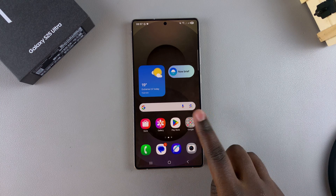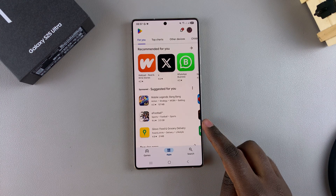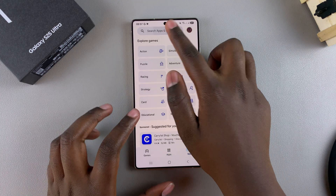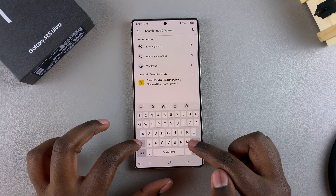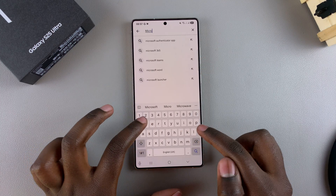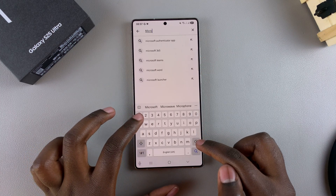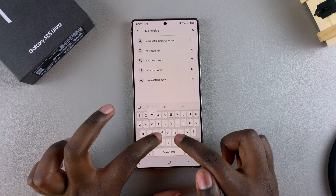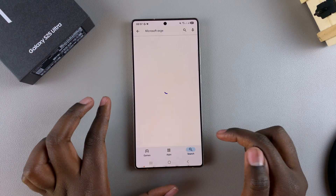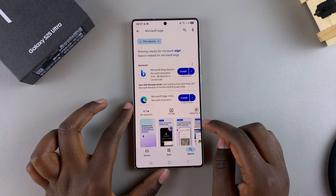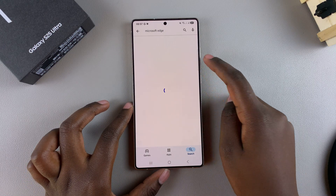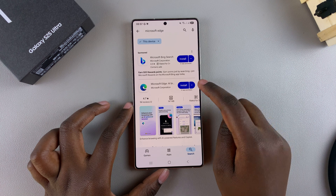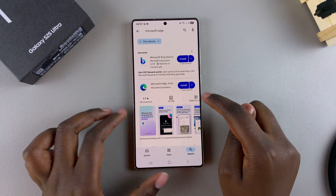Start by opening the Google Play Store, then use the search function and type in Microsoft Edge, and search. You should see it listed in the search results by Microsoft Corporation.